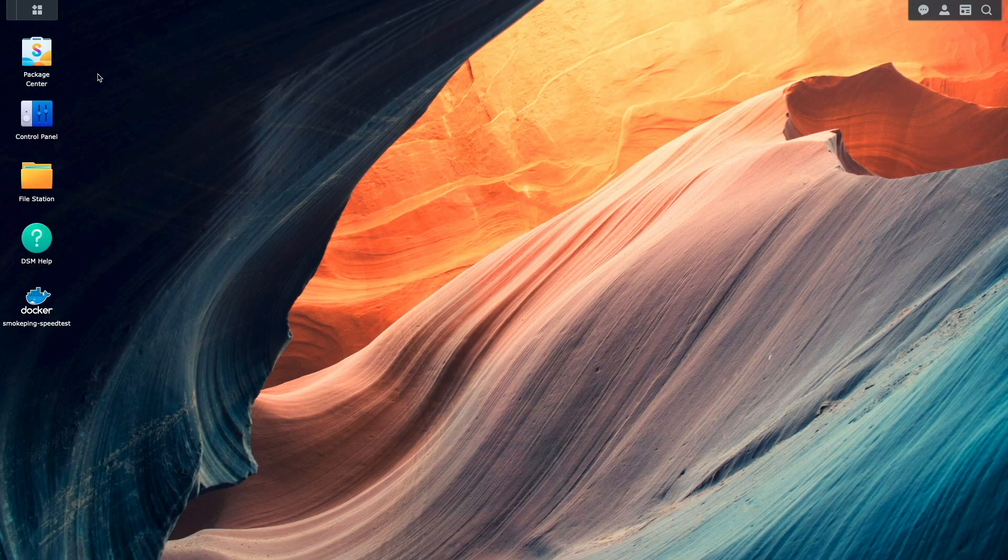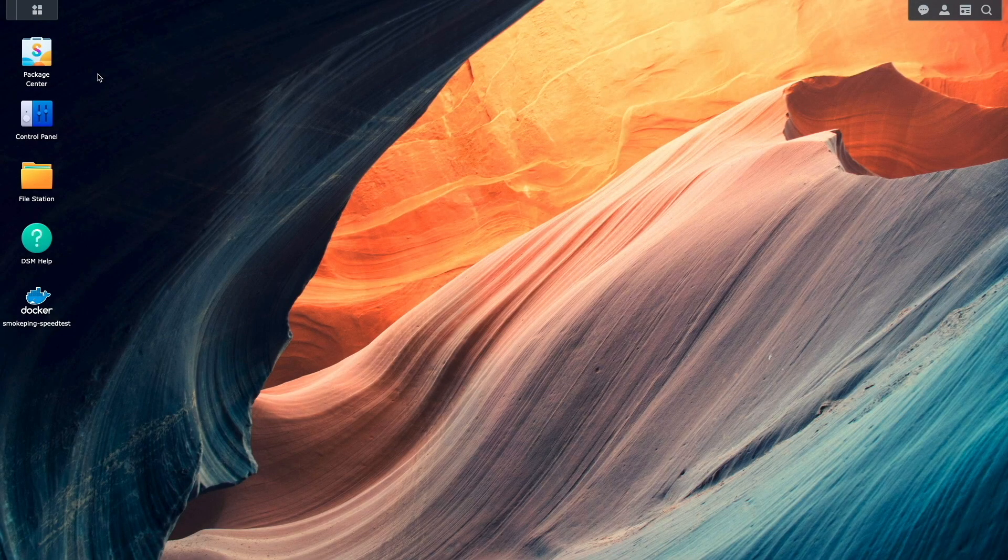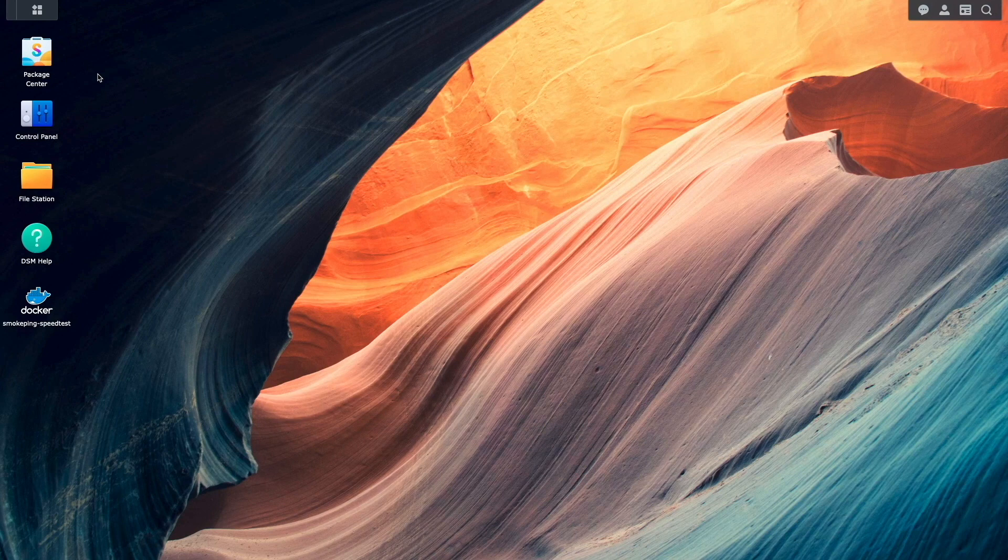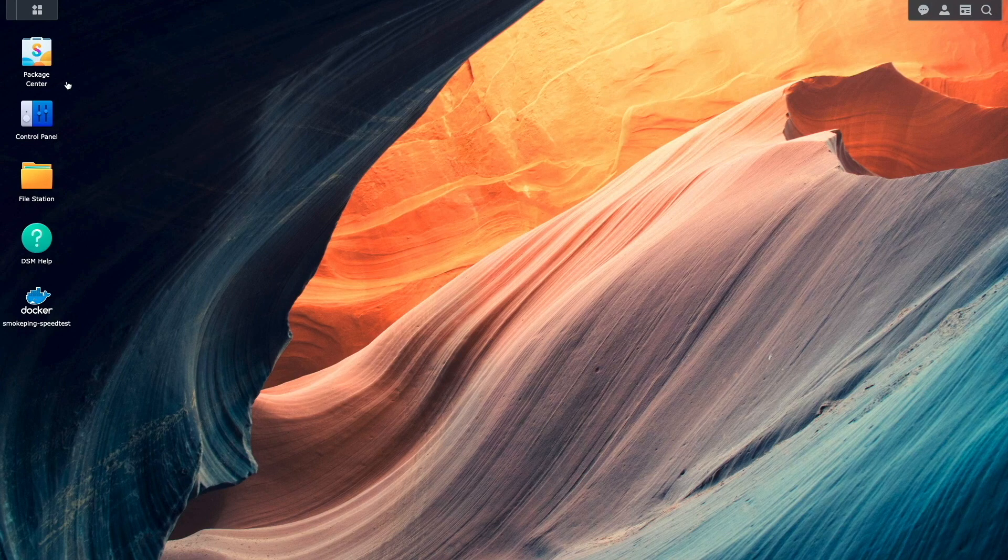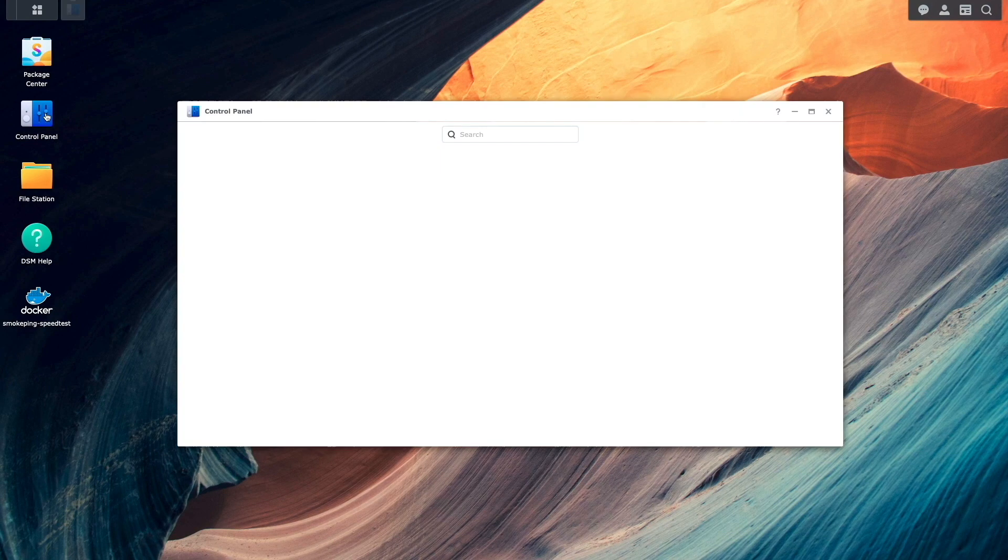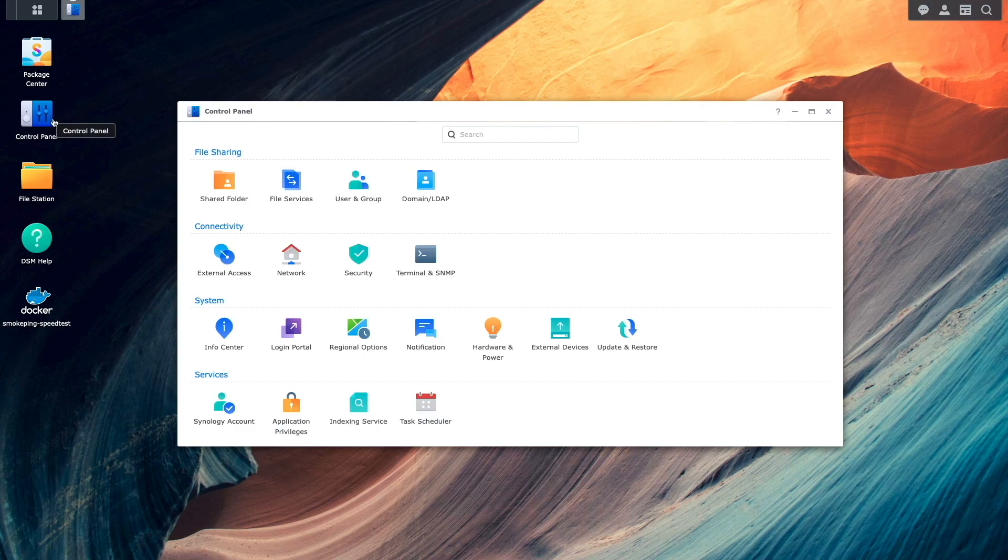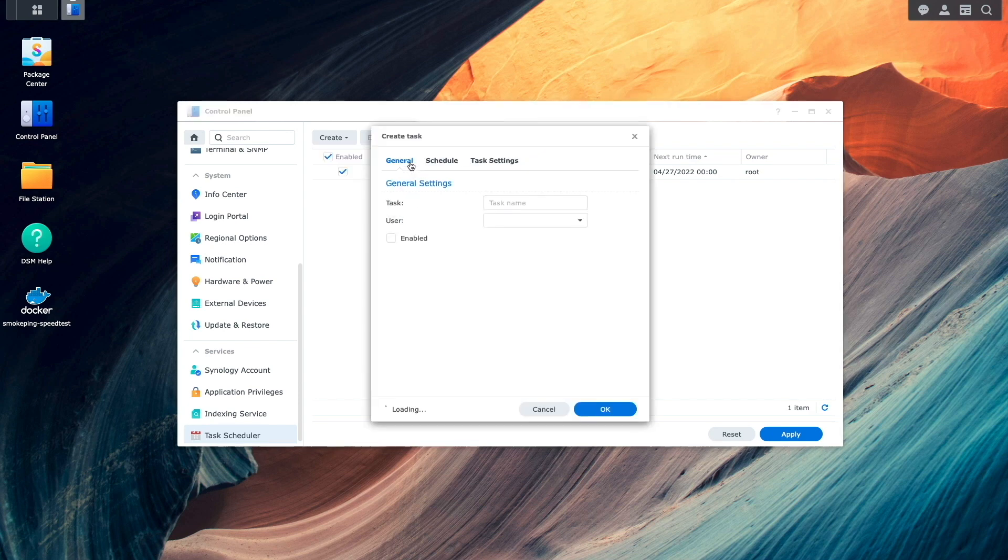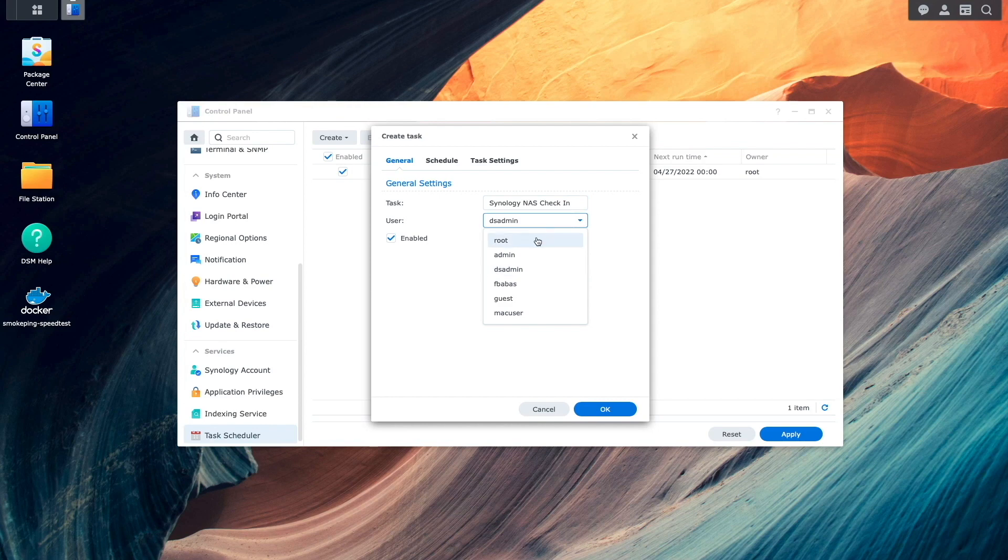Next we'll need to set up the Synology NAS itself to check in with healthchecks.io. Within DSM, I'll bring up control panel and task scheduler. I'll then click create, select scheduled task, then user defined script. Here I'll give the task a name and change the user that owns the task to root.